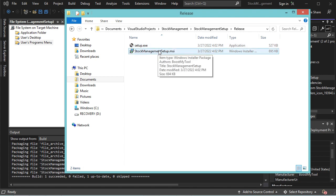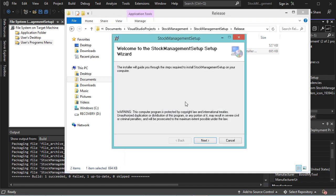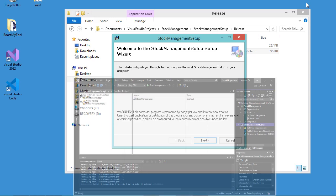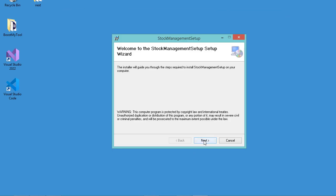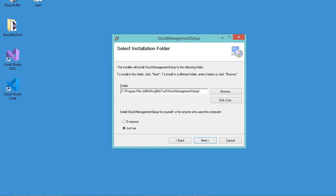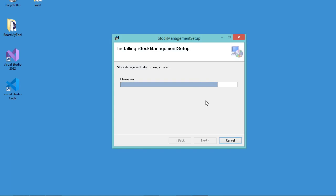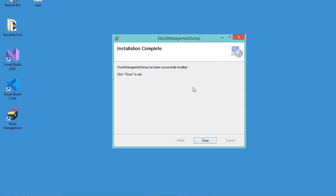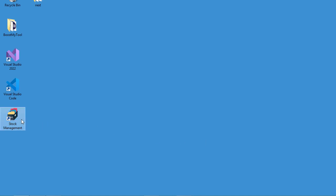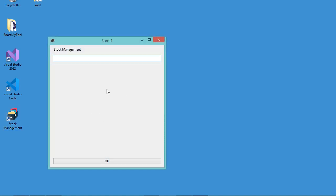Let's run the setup file. We obtain this interface. If I click Next, I get the default path where the application will be installed. Here I can select Everyone, then click Next, then Next again. The installation finished successfully and we have this shortcut of our application on the desktop. Let's close the installer and use the shortcut to start our application — we obtain the application we already created.